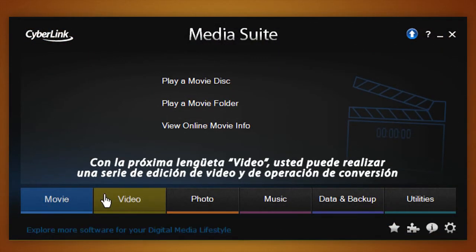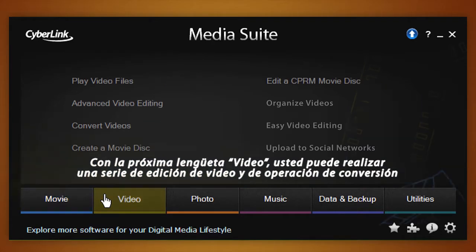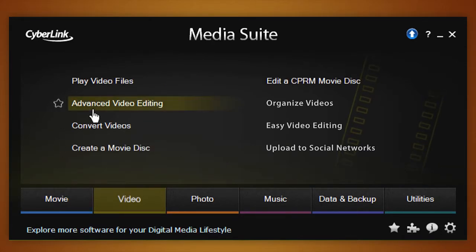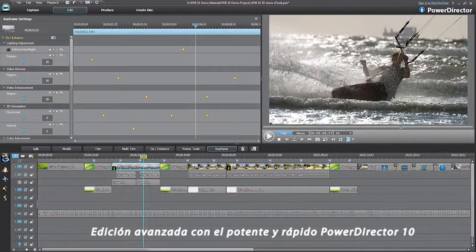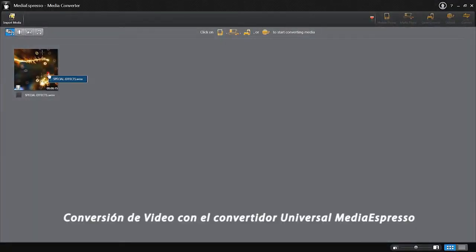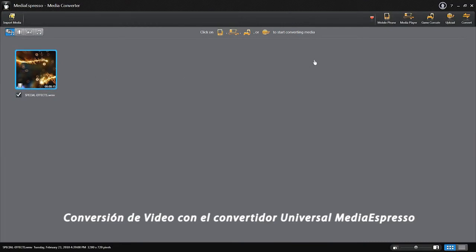With the Video tab, you can perform a series of video editing and conversion operations, execute advanced video editing with the fast and powerful PowerDirector 10, or carry out video conversion with Media Espresso.